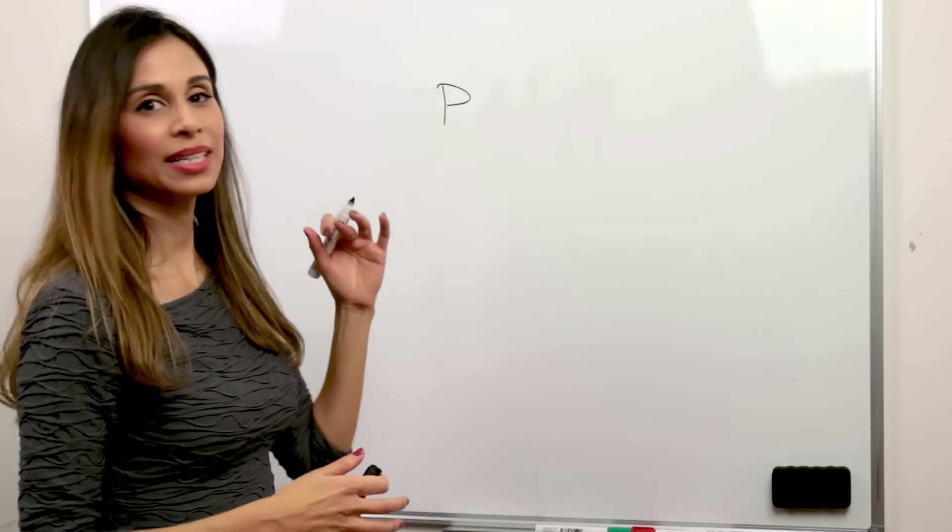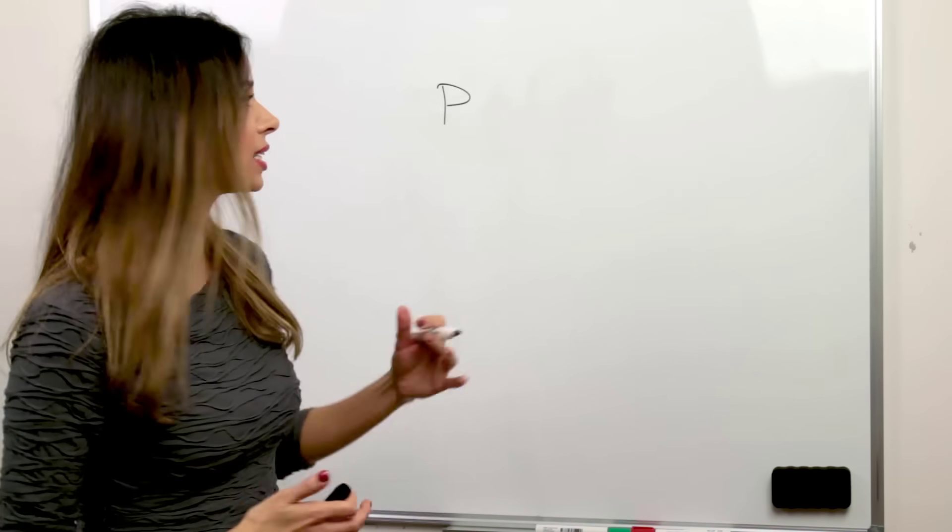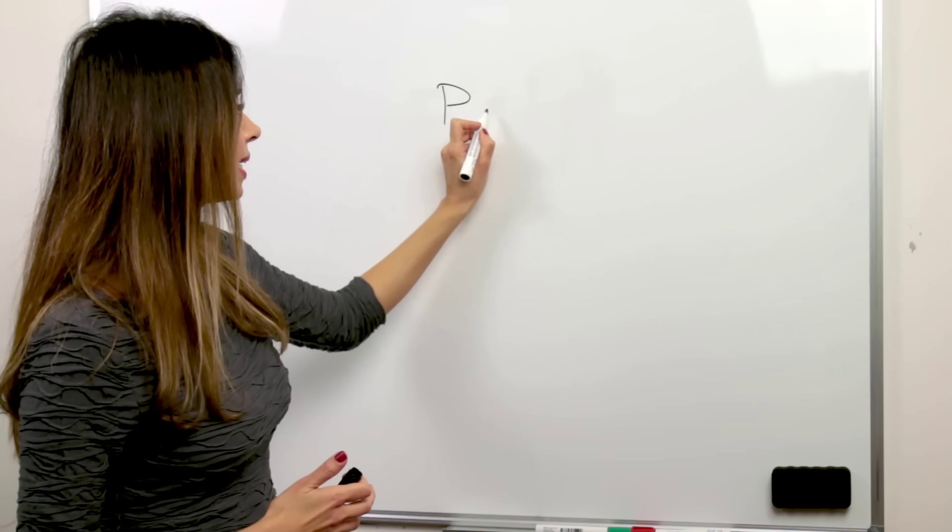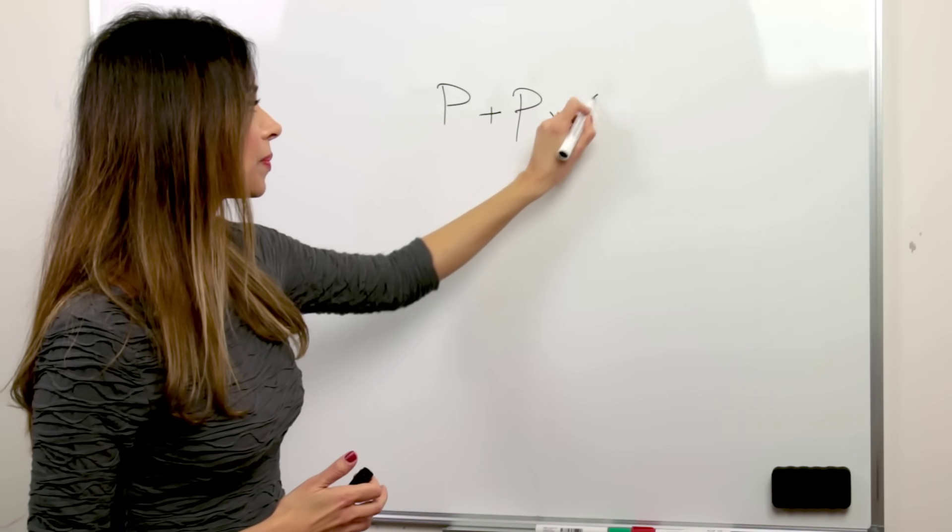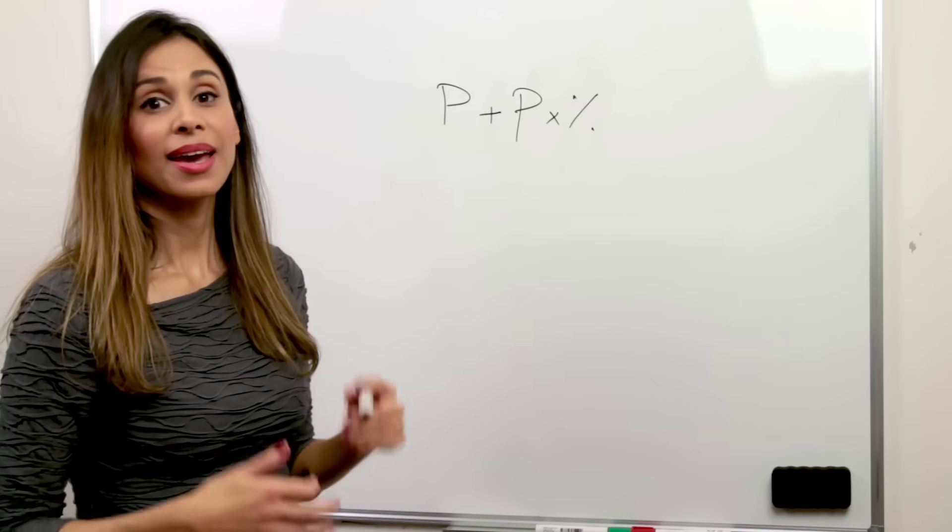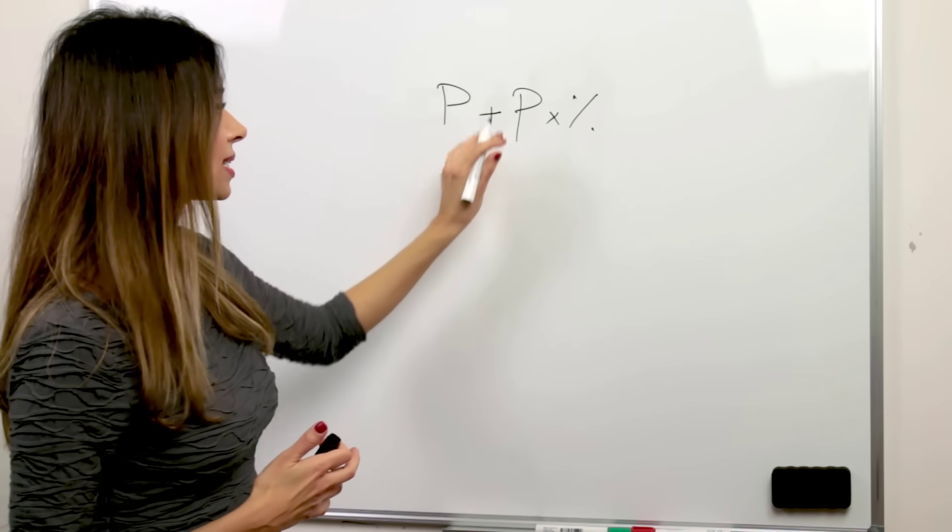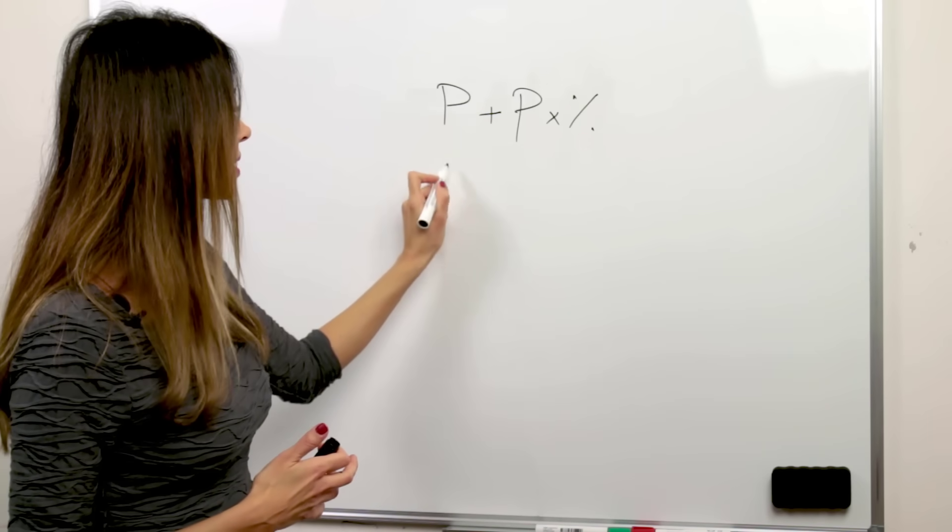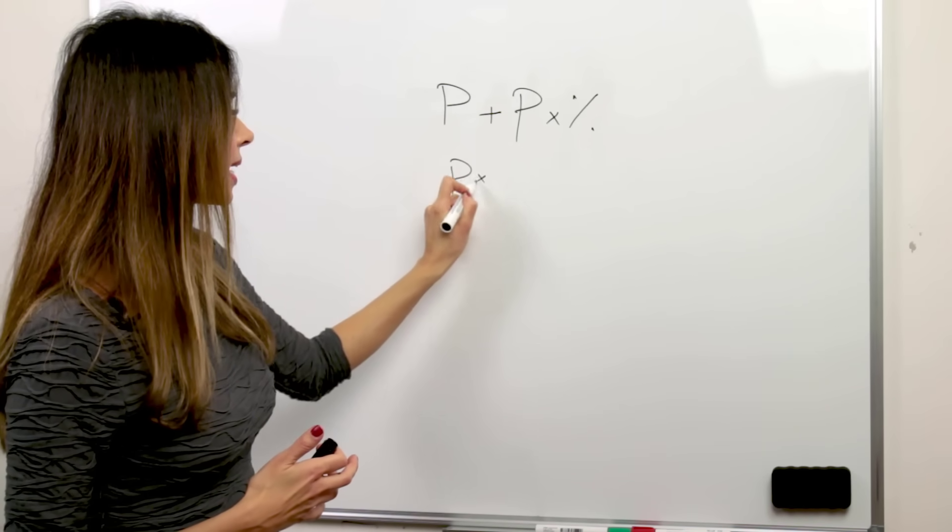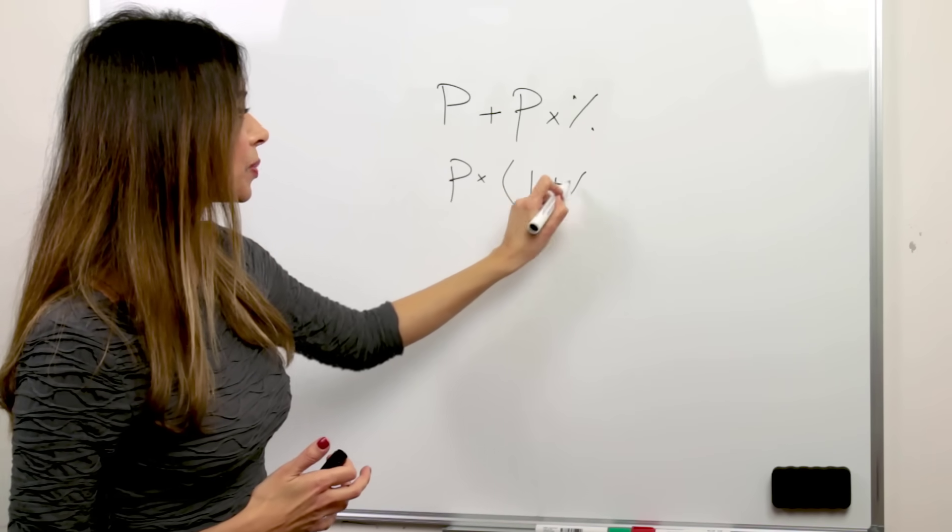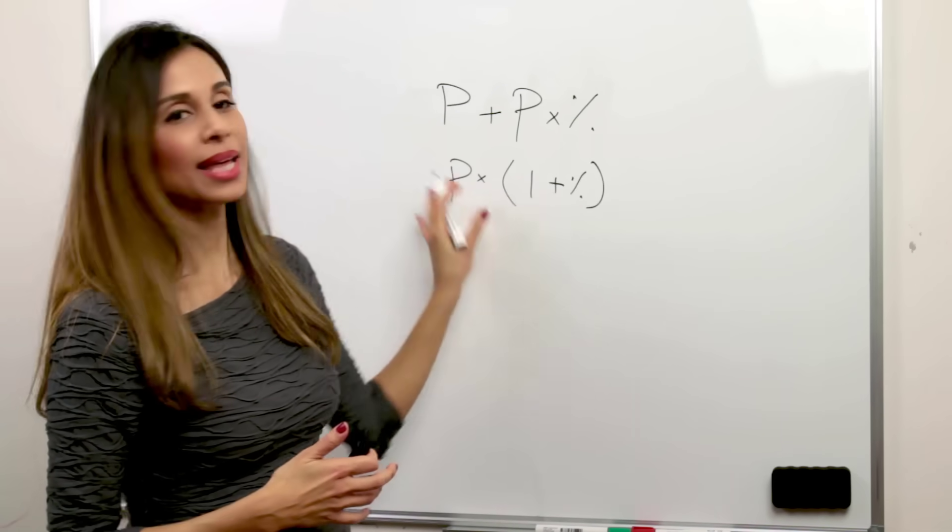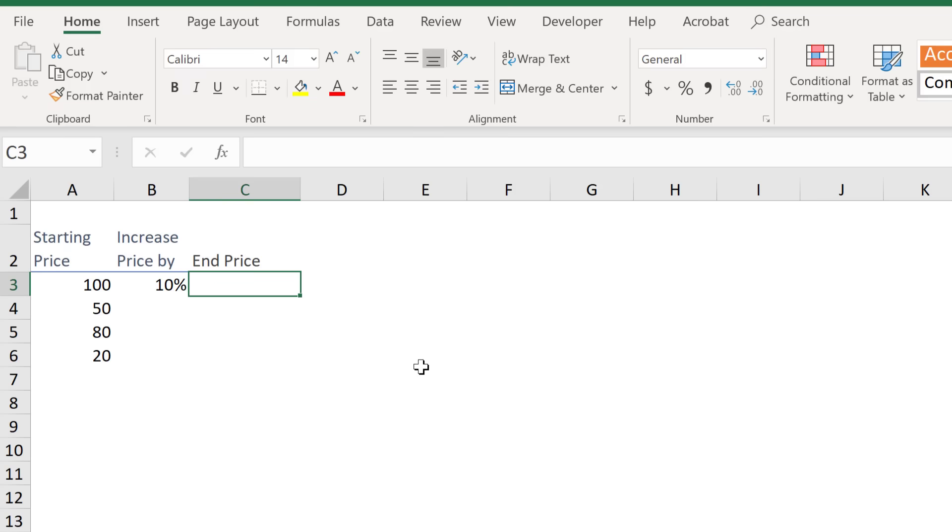To calculate the price after we add the increase or decrease to it, we're going to add this with price multiplied by that percentage. An alternate way of writing this is to factor out the price. So it's price times 1 plus the percentage. So that's another way of writing the formula.